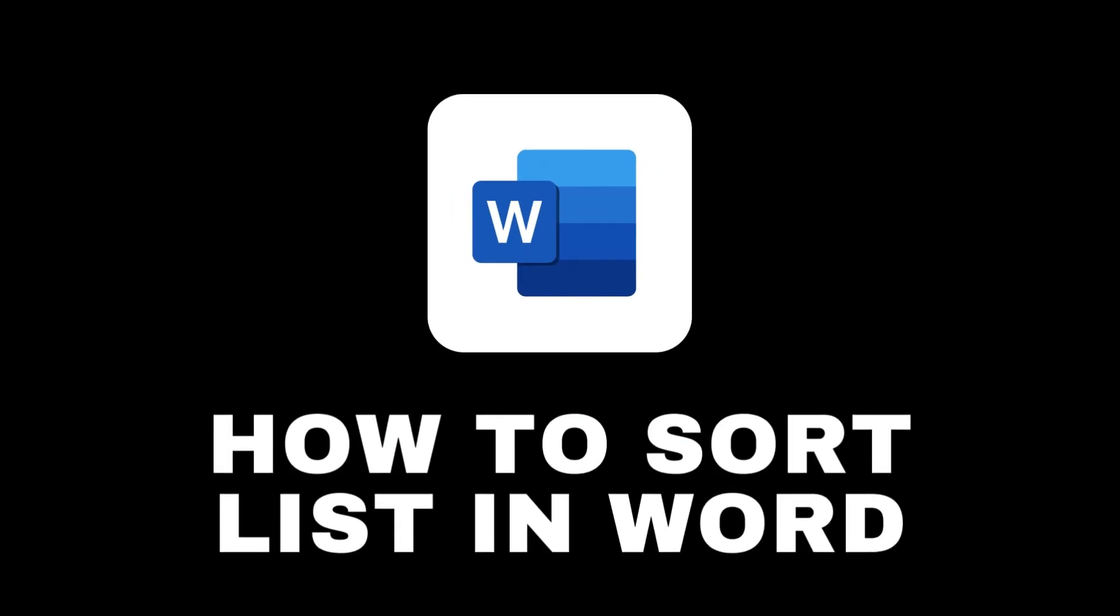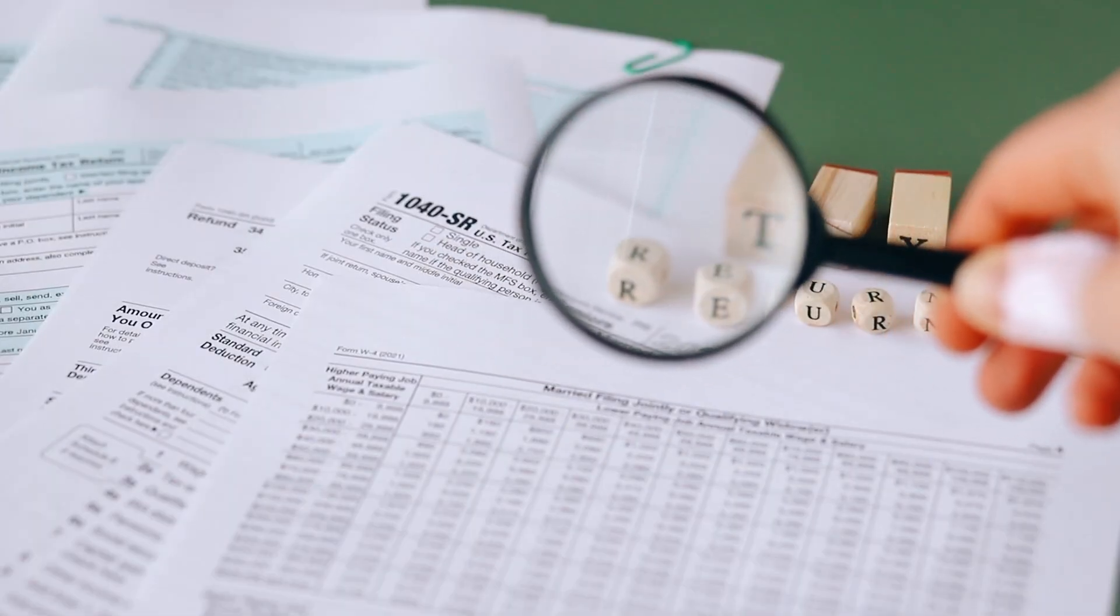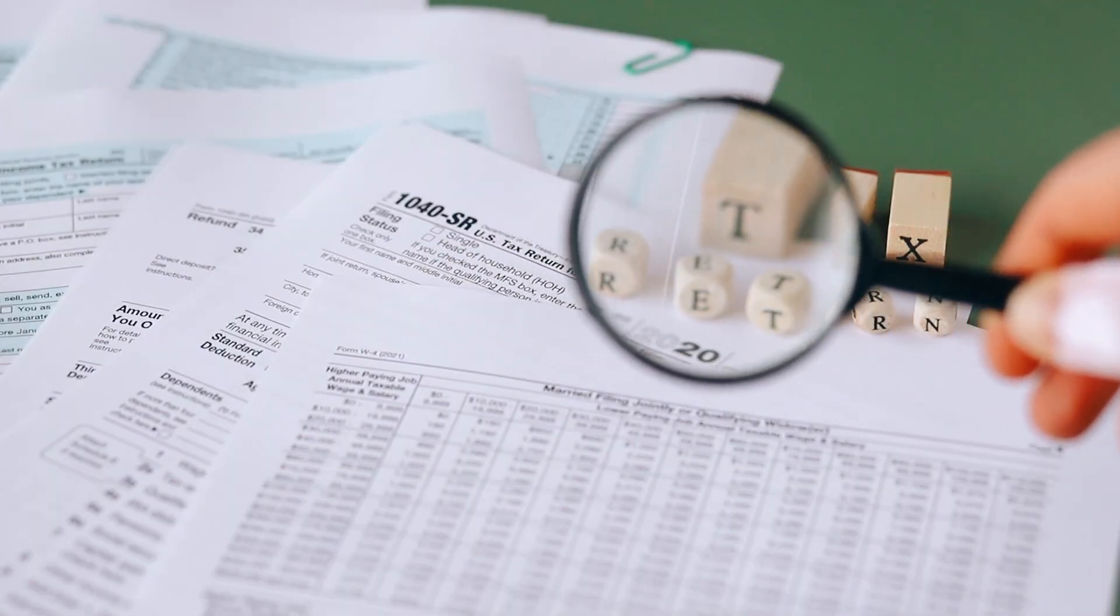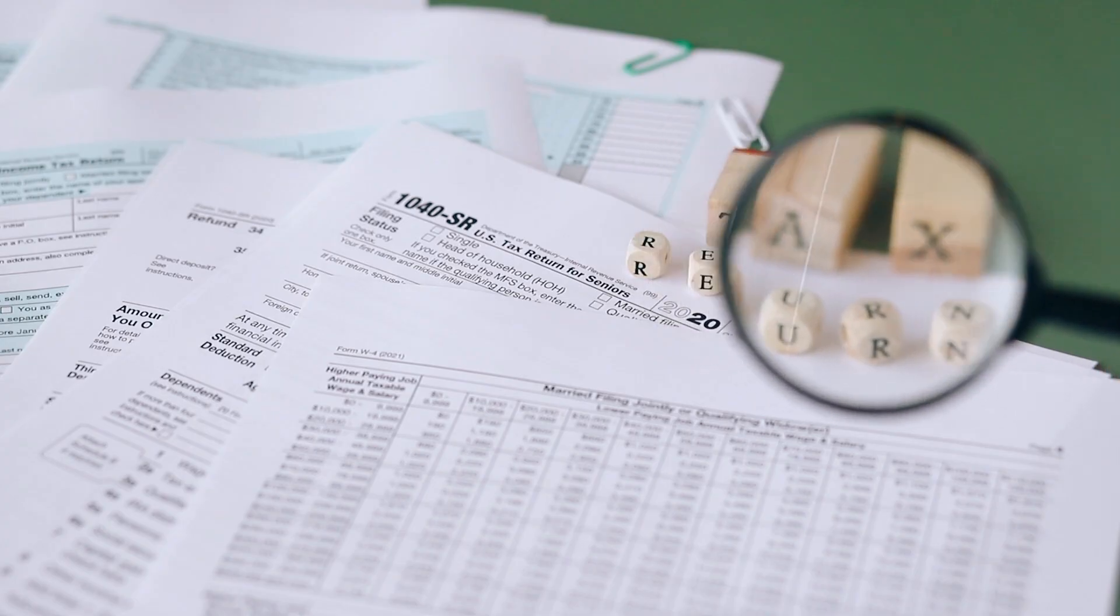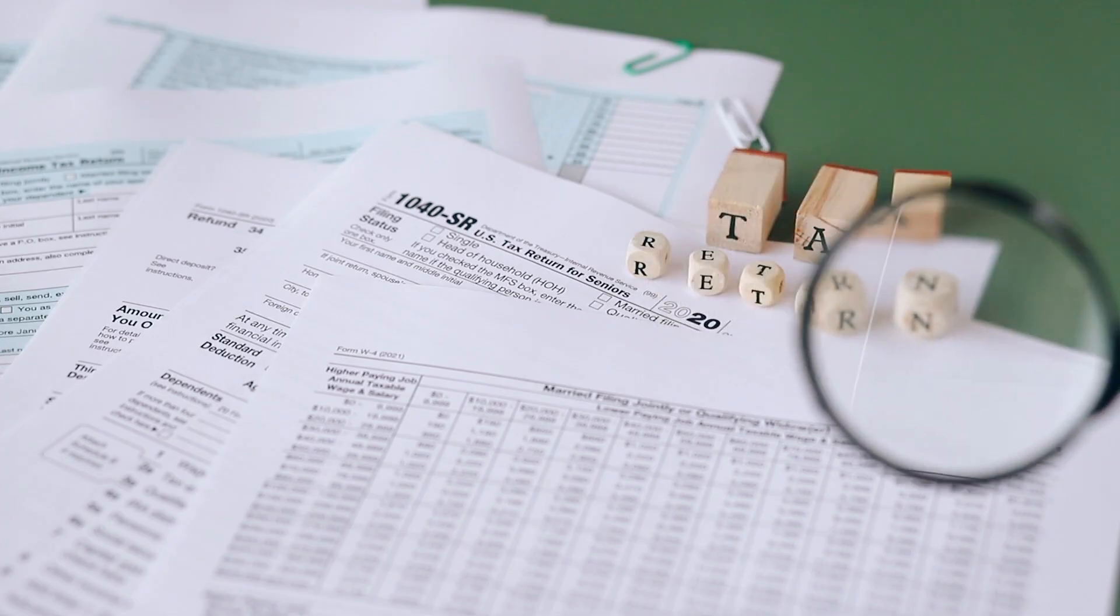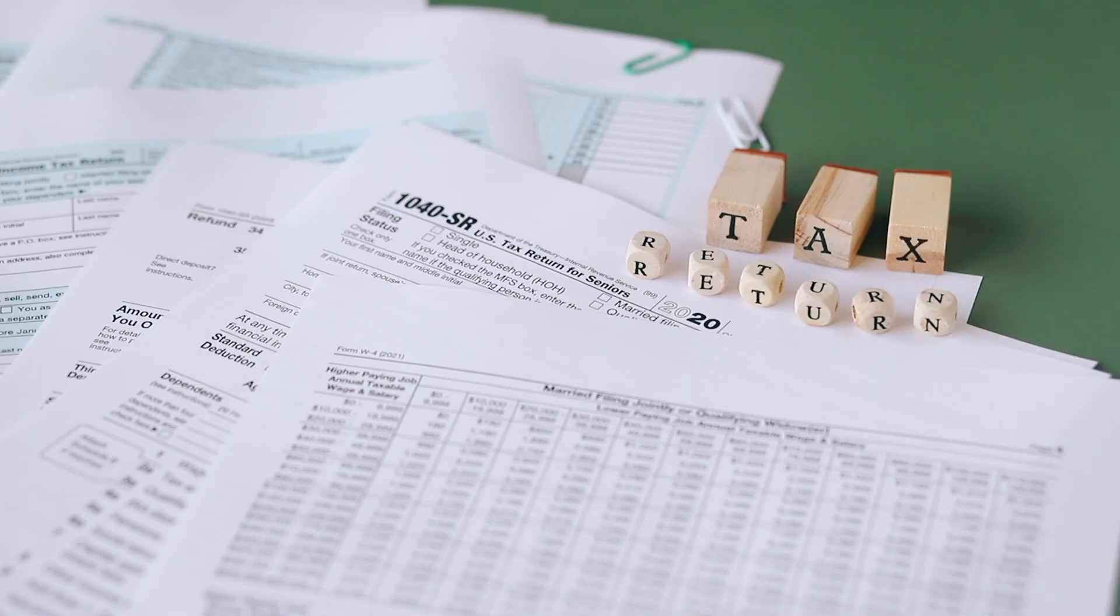How to Sort a List in Word. Have you ever received a list that needs to be sorted and it is in a Word document? Stay until the end and find out how you can do it quickly and efficiently. So let's get started.